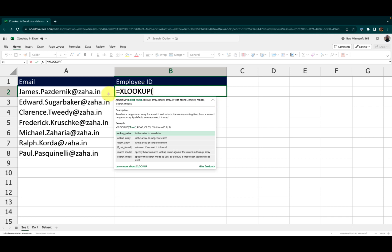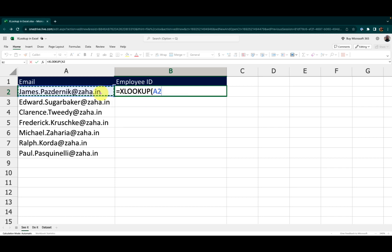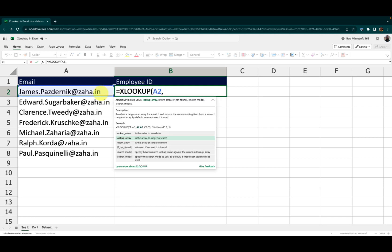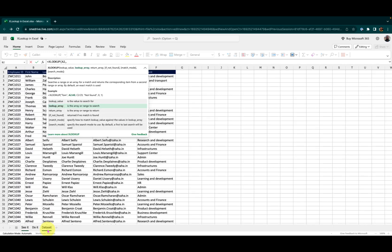So let me first click on this cell. This is what I want to look. Now where should my XLOOKUP look for that value? It should look for that value in my data set.